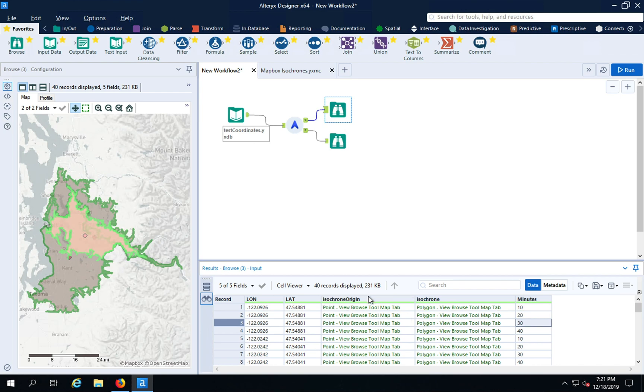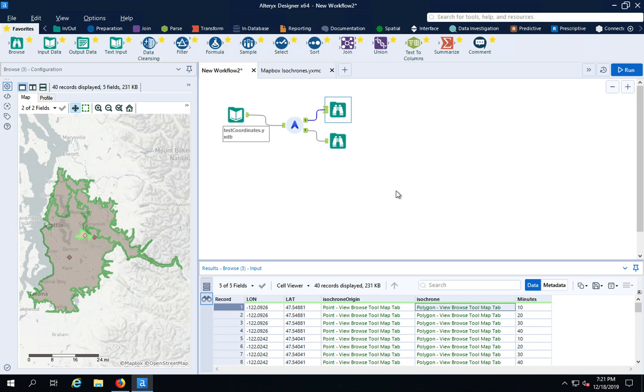These are output in both Alteryx points and Alteryx polygons. You can do spatial operations downstream, perhaps do an intersection query with results you've geocoded with our search macro or start slicing them up or taking overlaps. It's entirely up to you.